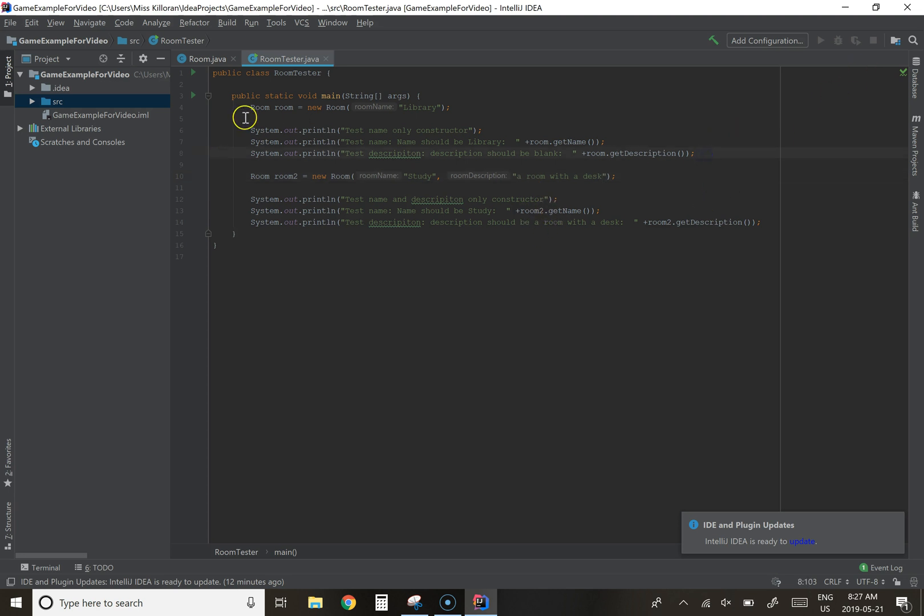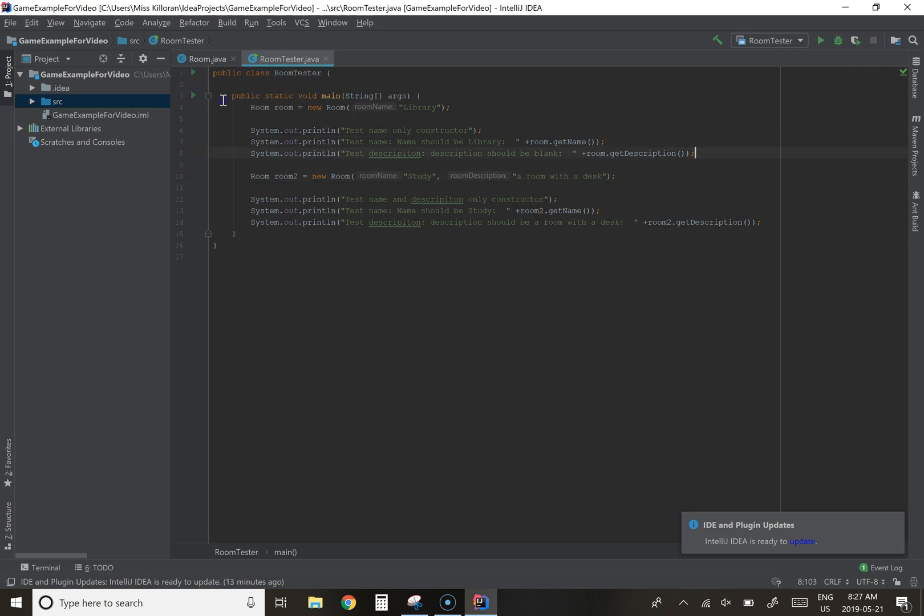We're going to update our test so that one should be study, description should be a room with a desk. So I'm just updating this so when we do create that room object we are now calling the one that takes both a name and a description and when we run this code...